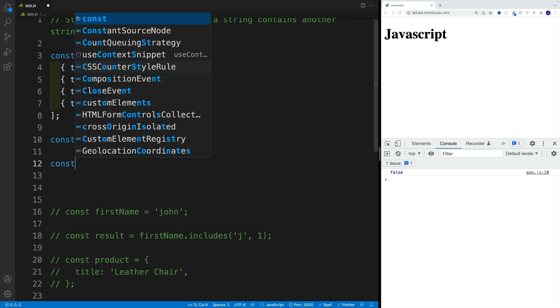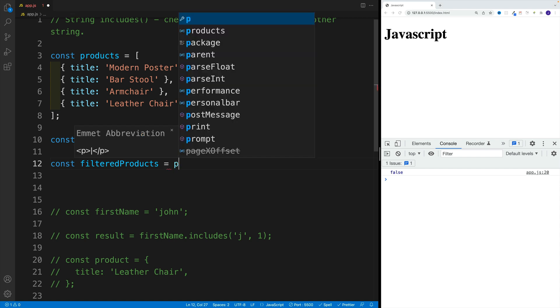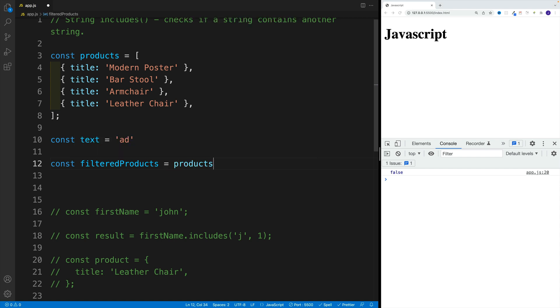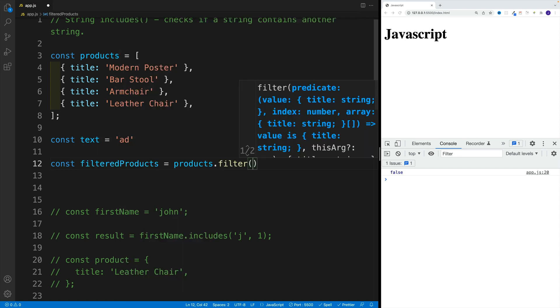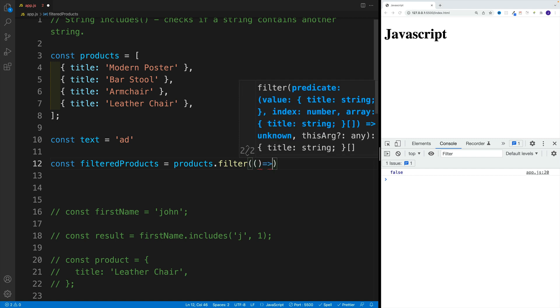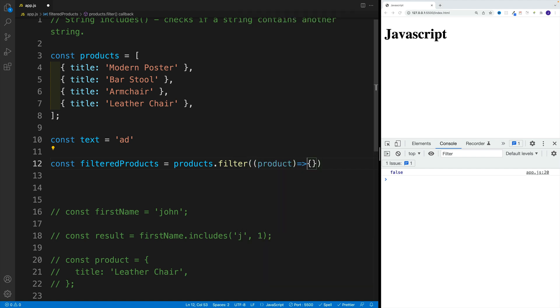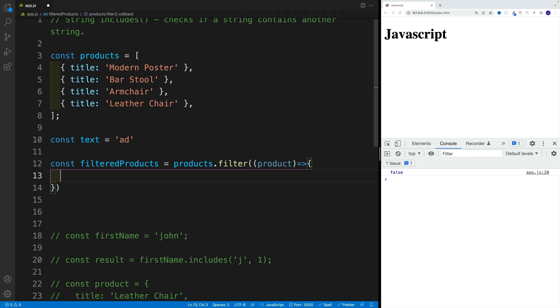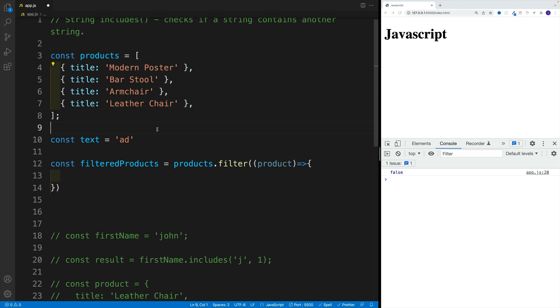Then let's go with const filteredProducts equal to products, that's my array. Let's use the filter method and pass in that callback function. I'll reference each item as a product. Then what am I looking for? Well, I want to get the title, but I also want to fix the casing issue.